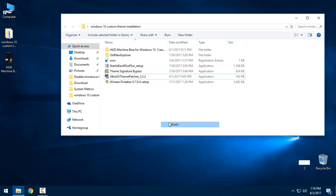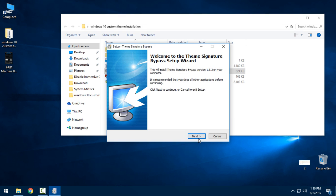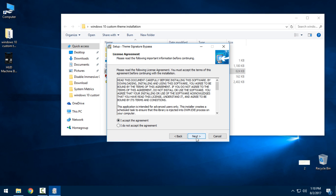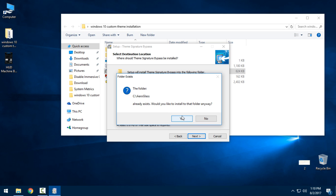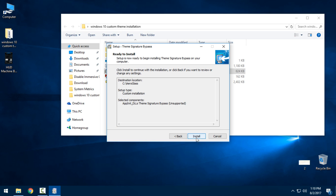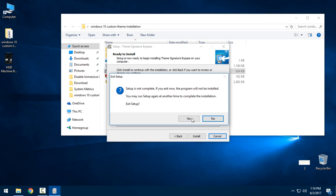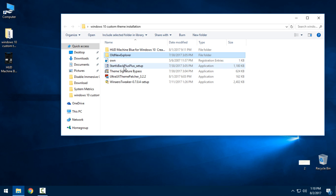After you restart your PC, you need to install the Theme Signature Bypass. Click Next, click I Accept, click Next, click Next. As you can see, I have already installed this. Click Yes, check this box, click Next, and click Install.